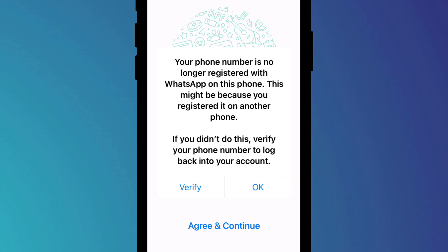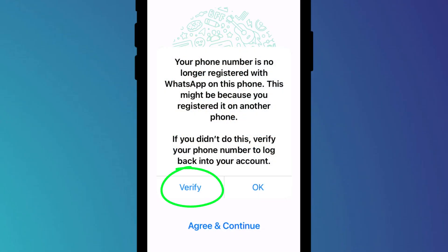WhatsApp will register this new phone with your account and deregister your account on your old phone. If you are not transferring to a new phone and instead just reinstalling WhatsApp on the same phone, you can click Verify and WhatsApp will verify your phone number and you'll be logged straight back into your account without the need to restore from backup.